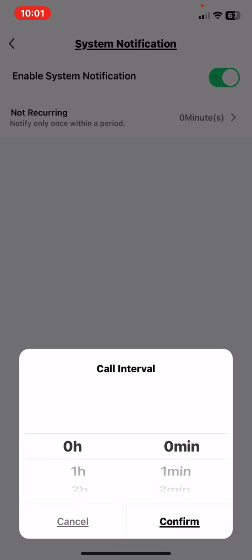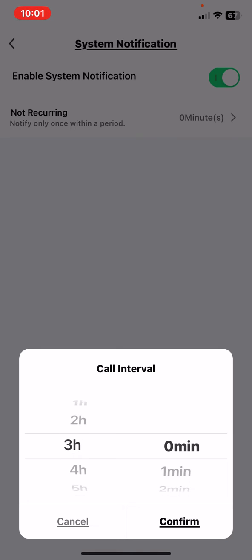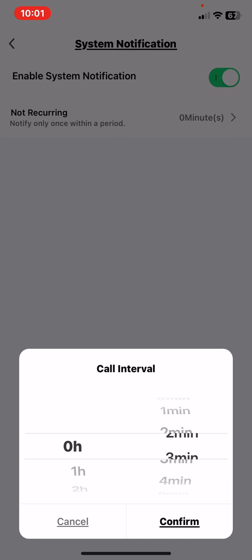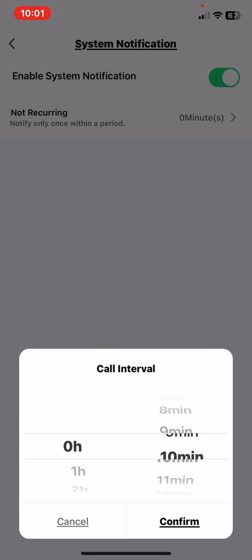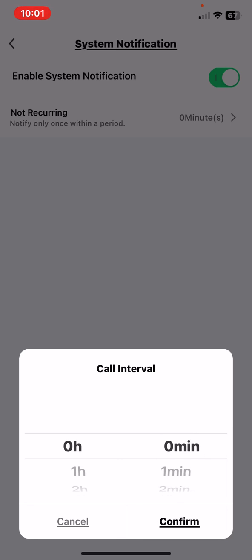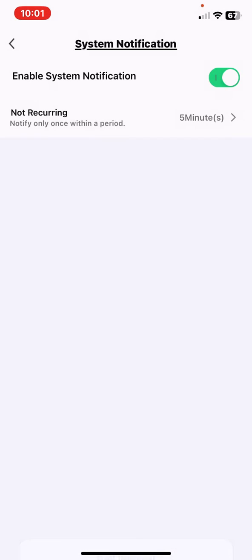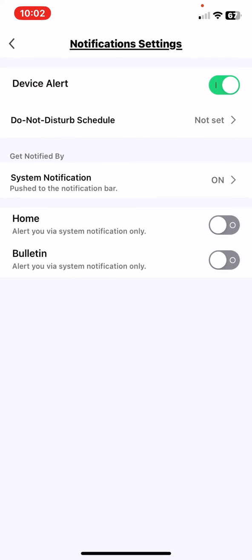Or you want to set a recurring notification period like one, two, three hours, but you can also set like 10 minutes. Then just click on the Confirm button and then it is set.